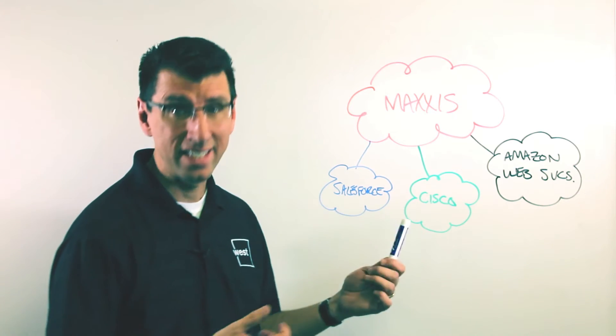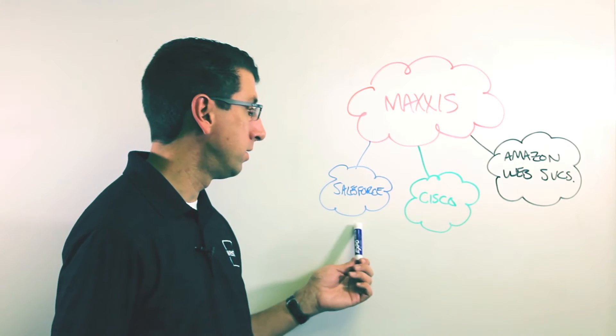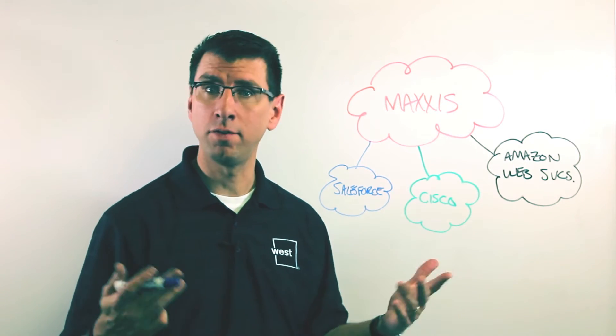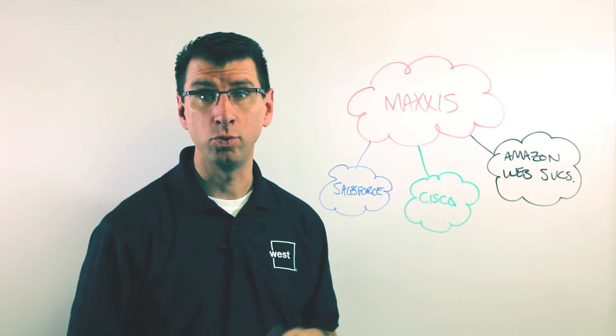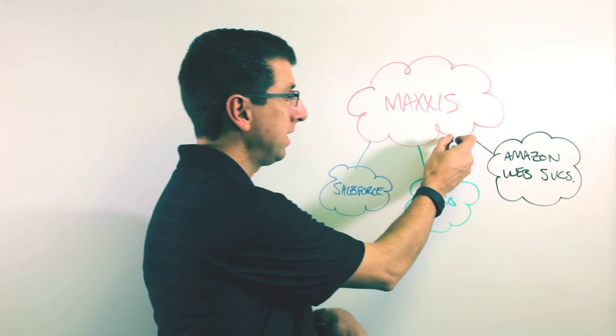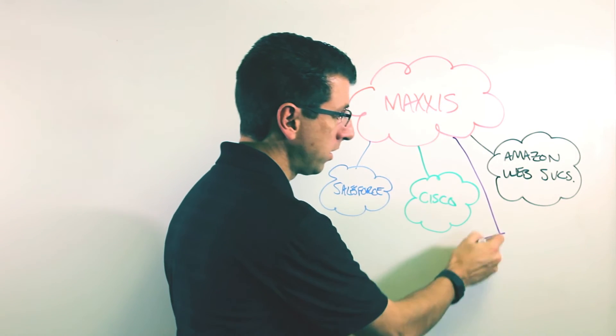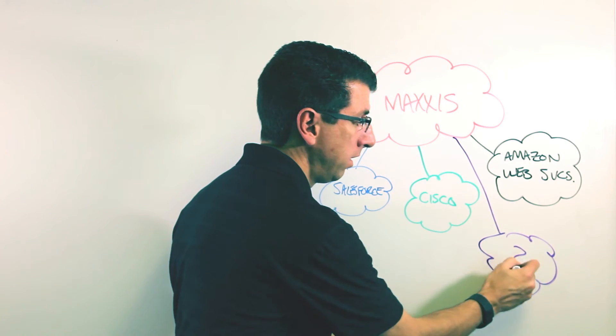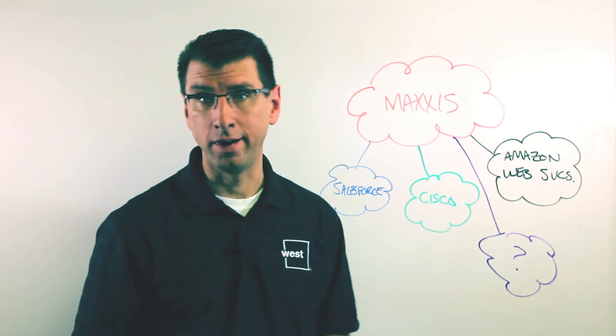Some examples are Salesforce, Cisco, Amazon Web Services—different cloud providers we've peered with. Basically, the Maxis architecture means we can peer with anybody that's open for peering.